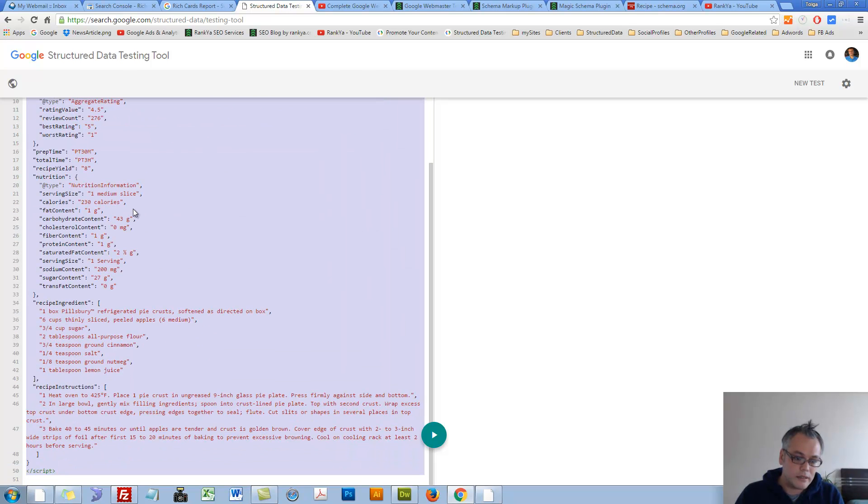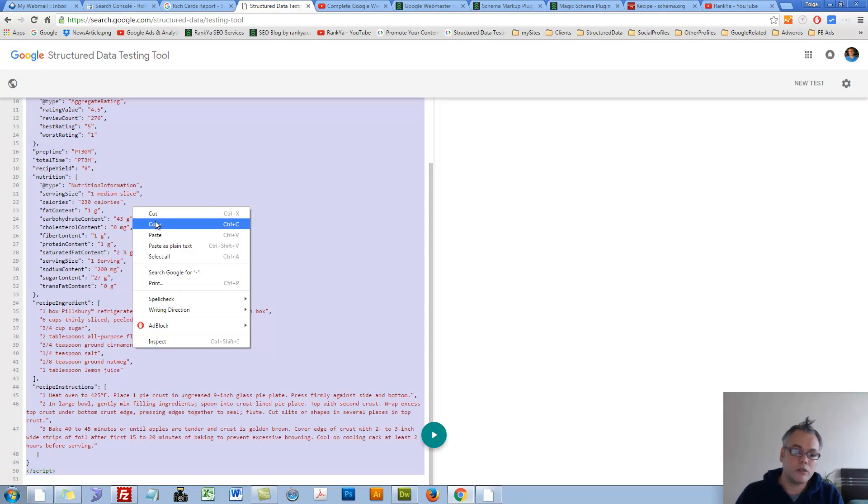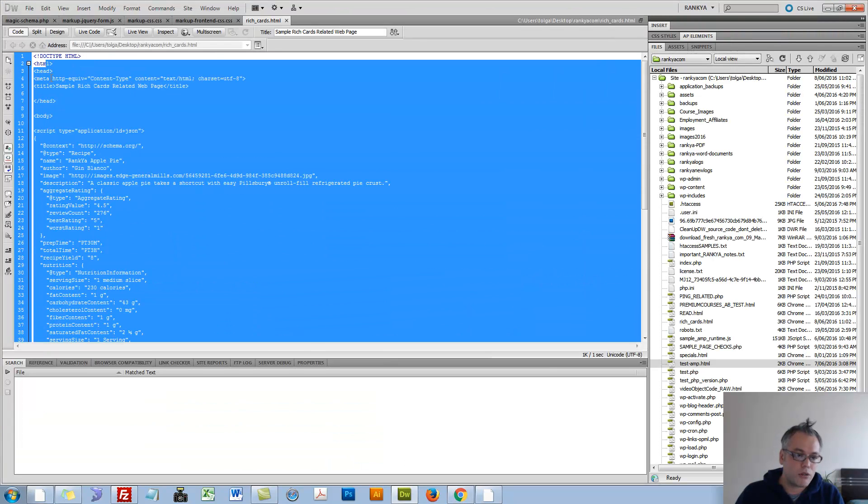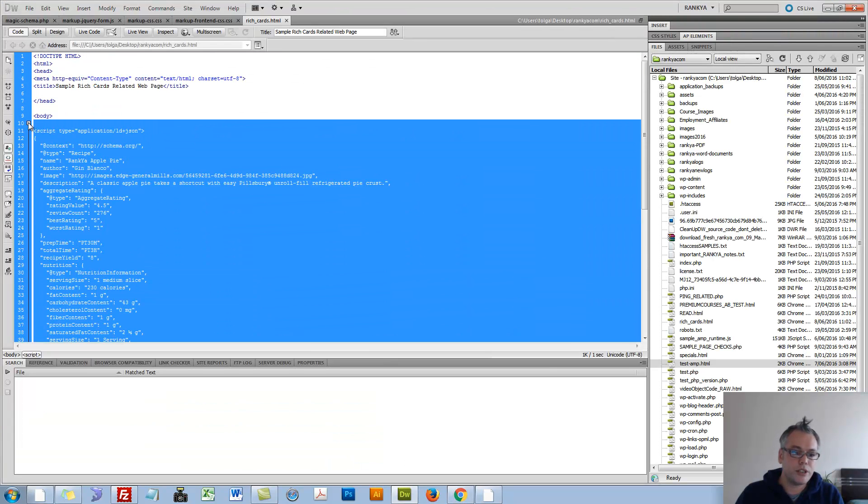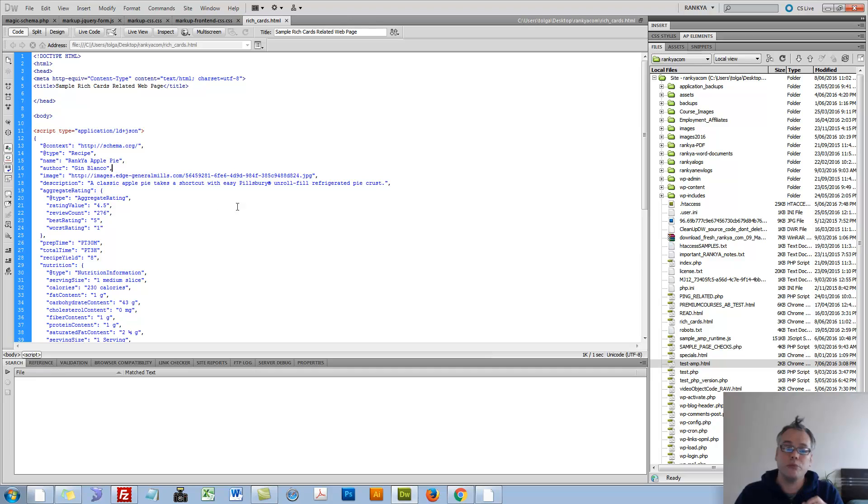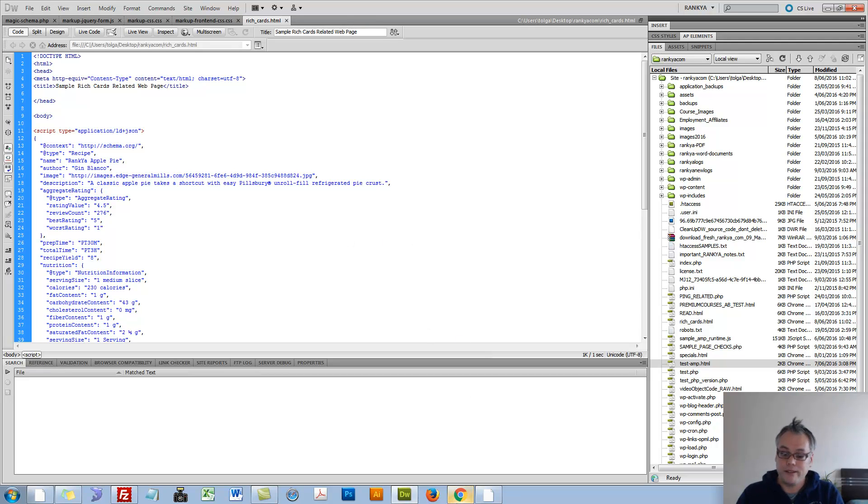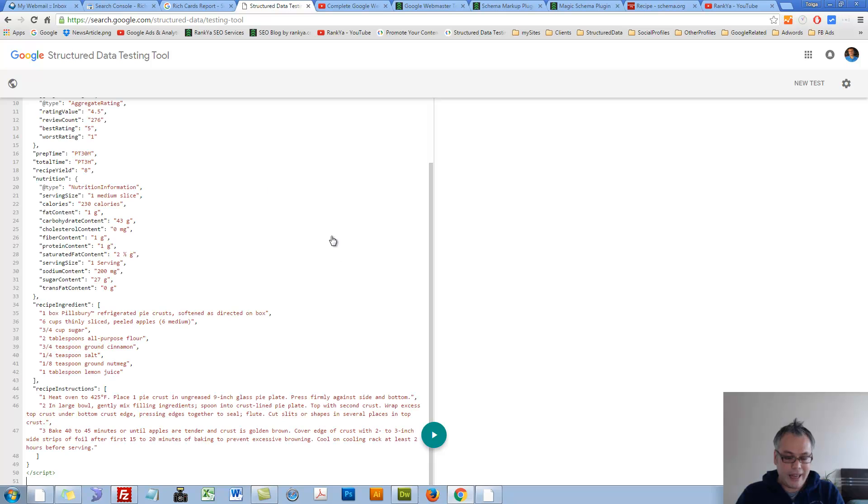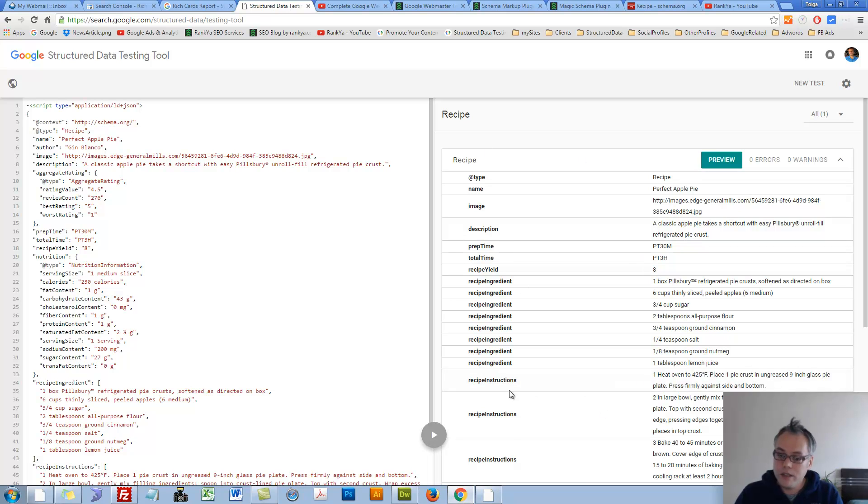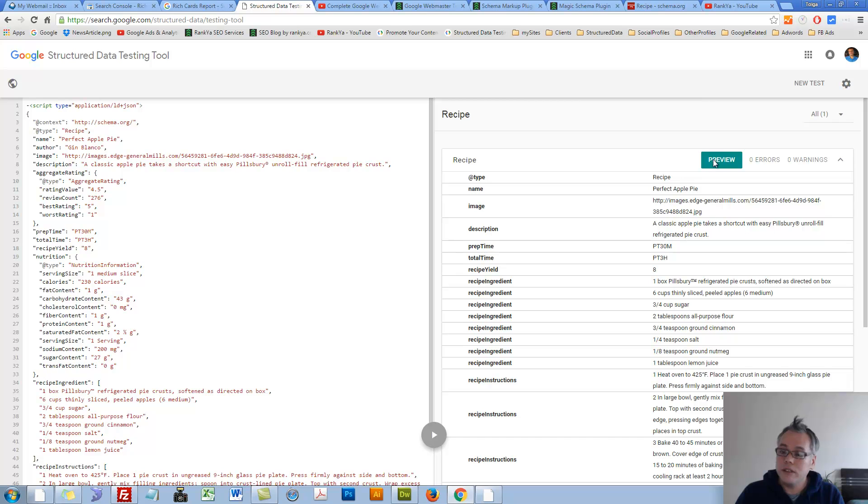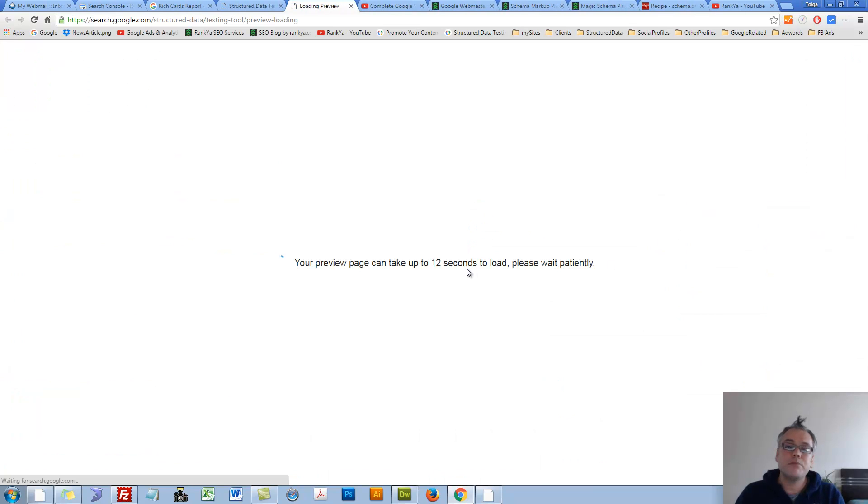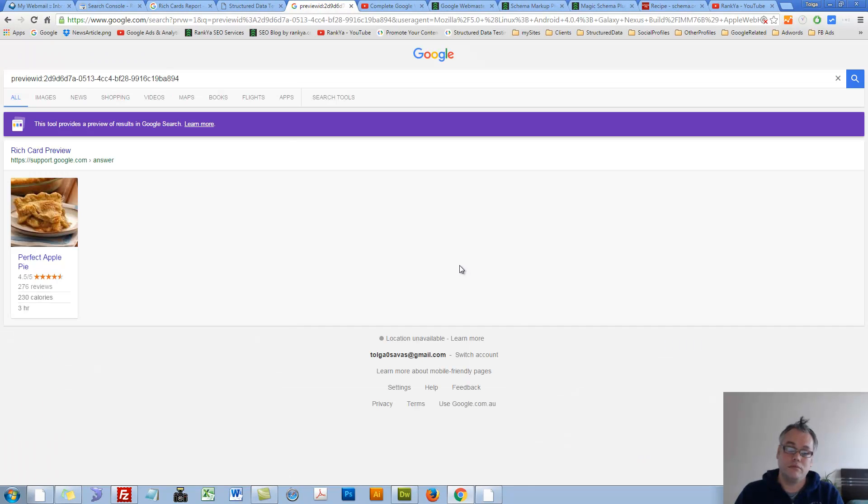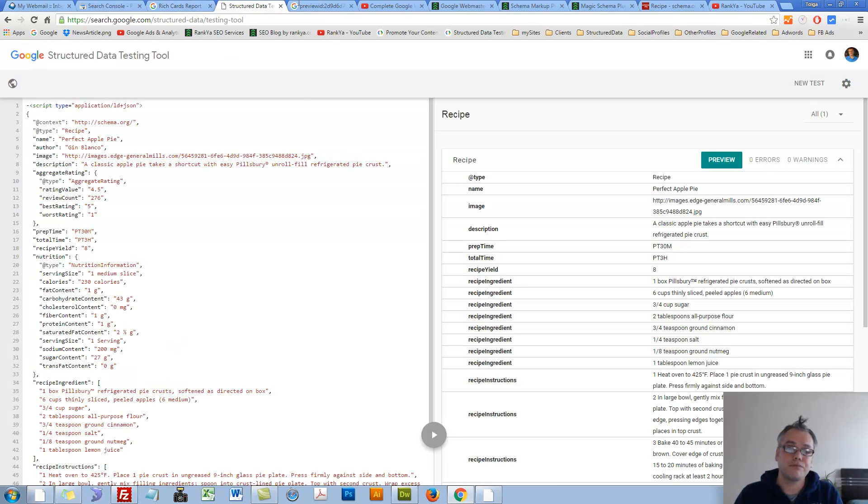Let's grab all this code. Let's go and paste all that code within a sample HTML document. Now you can actually modify and change all this information to match your recipe details. And you can then validate using the structured data testing tool to see if there are any errors. And if you're all good to go, you can then preview how that Rich Card will look like. Let me change that here.